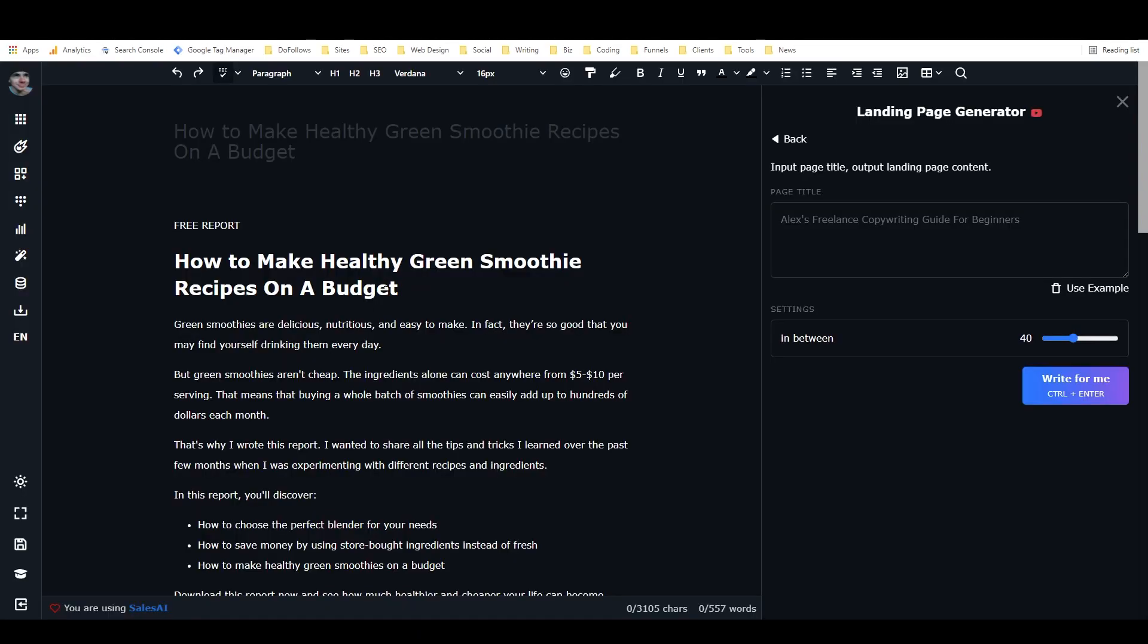So HubSpot is an internet marketing powerhouse. I guarantee you that they have tested and retested these landing pages and that they know that this type of structure is high converting.